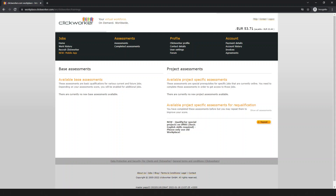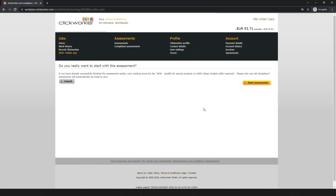I want to repeat it, and after successfully completing the repetition I will receive one euro. This is my available balance right now. I will receive one euro after completing this assessment. Simply click here to start, and you will see a prompt asking: do you really want to start the assessment?